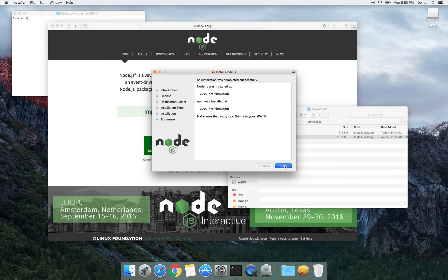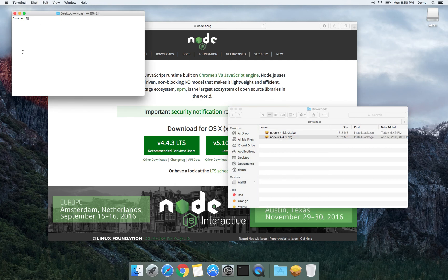And that is it. Your Node.js is installed. Now let's check if it's installed and if it's the correct version.